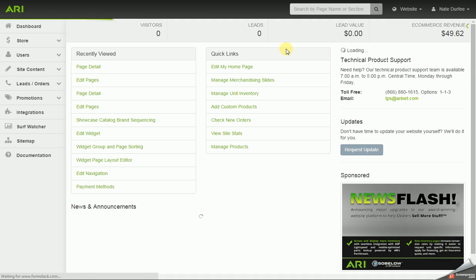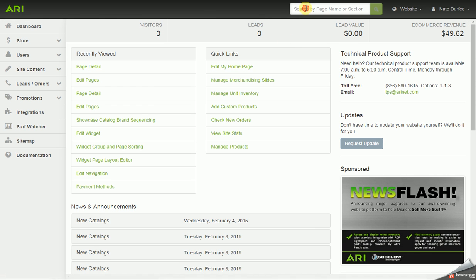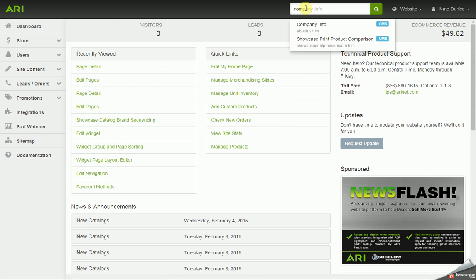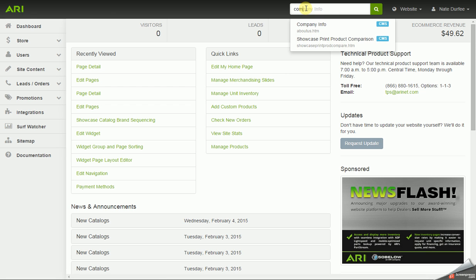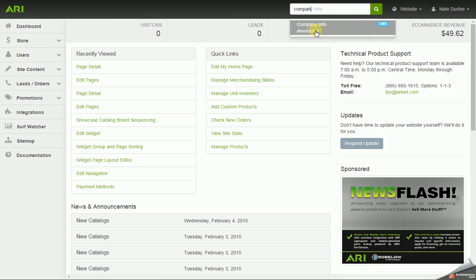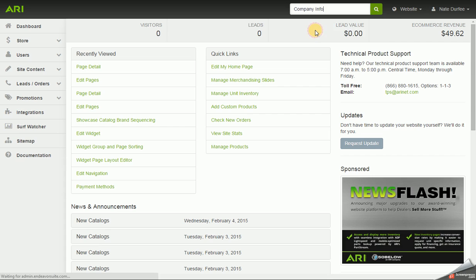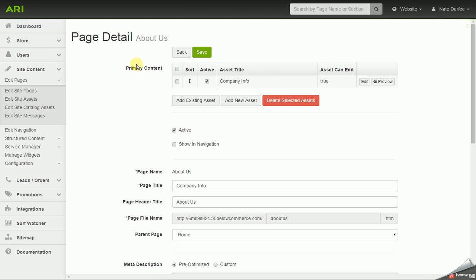You can also pull up pages from the search bar in the command center. So instead of going off of that page list, you can start typing in the page that you want to edit. And if it exists on your website, it will show up on the drop down palette. And when you select it on the drop down palette, it will bring up your page detail screen.